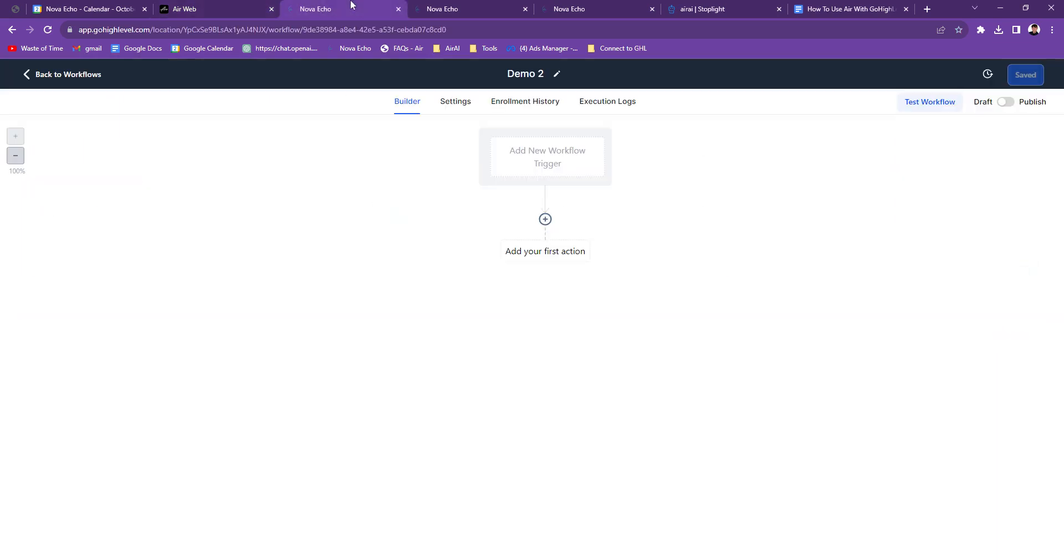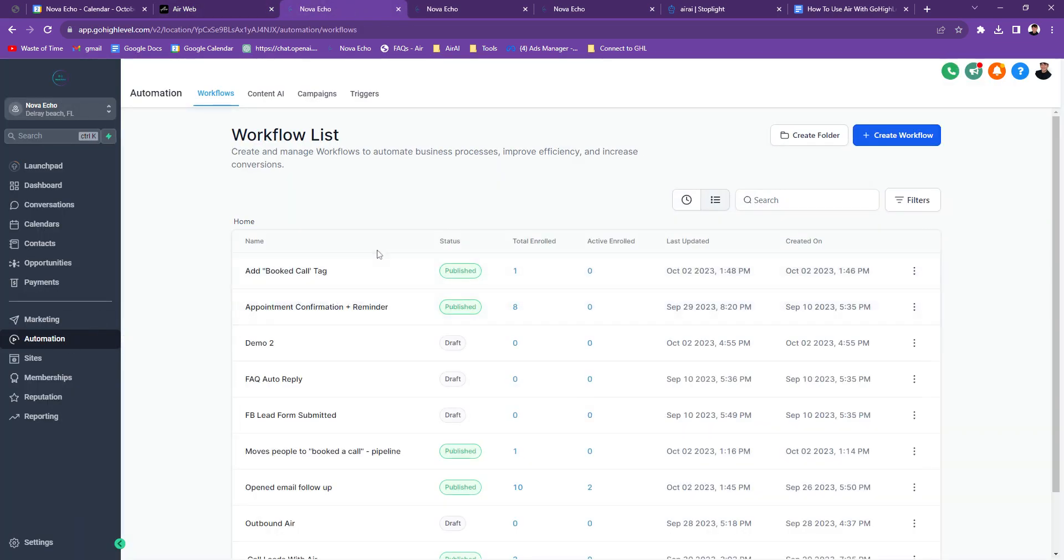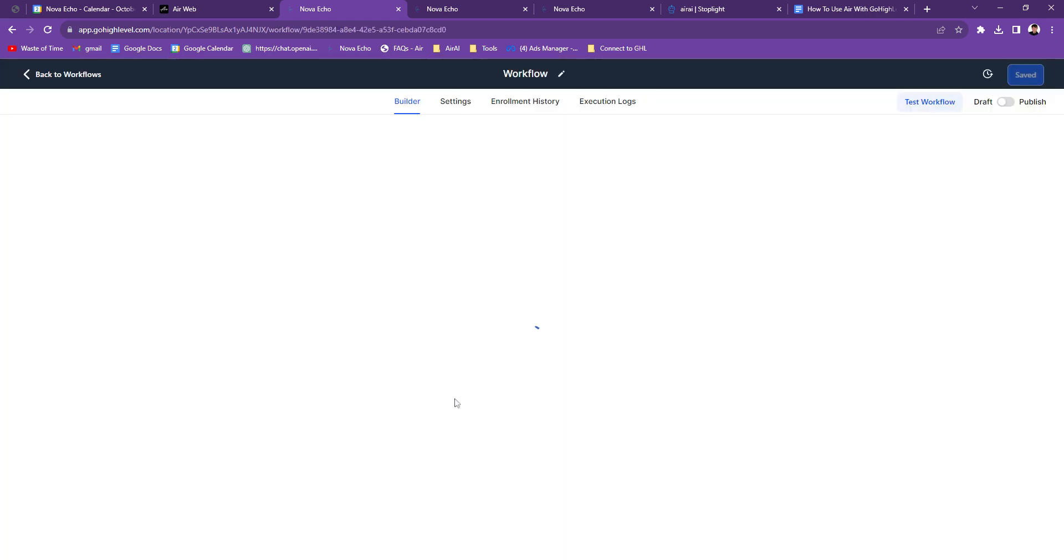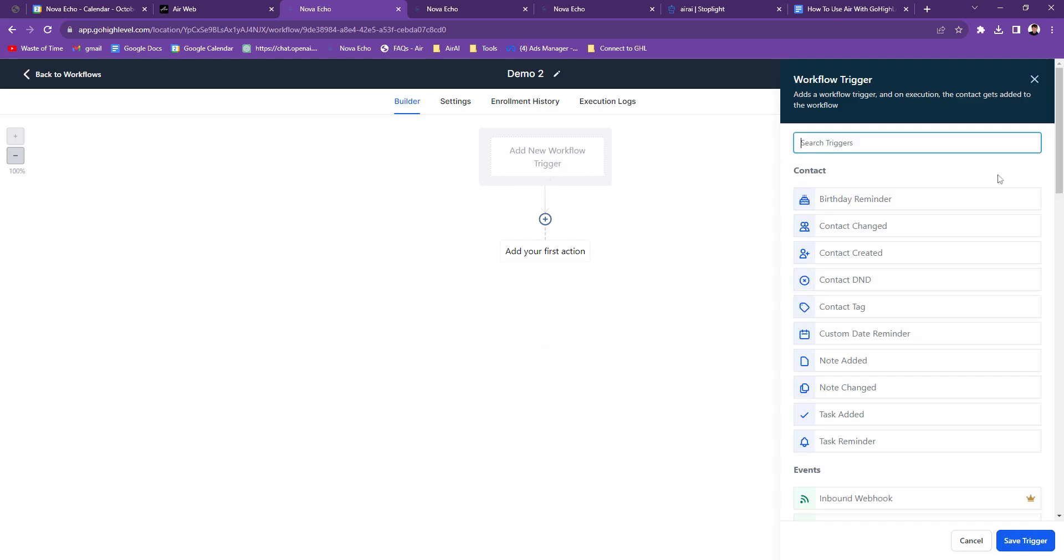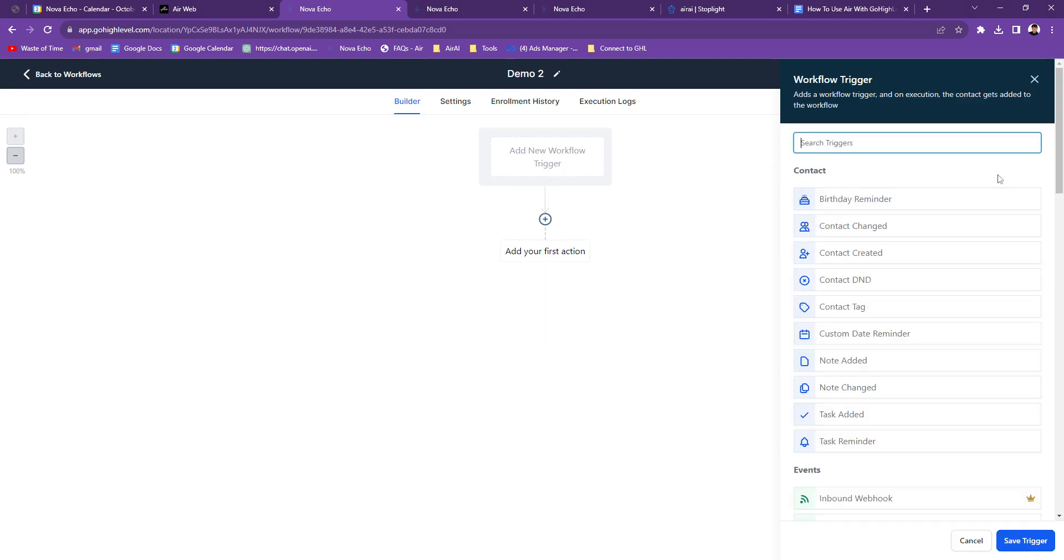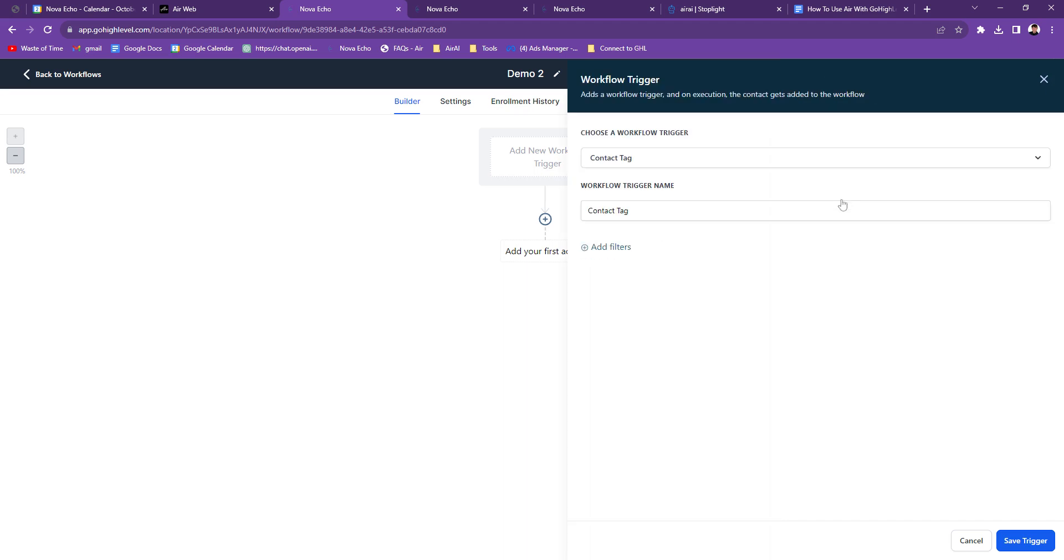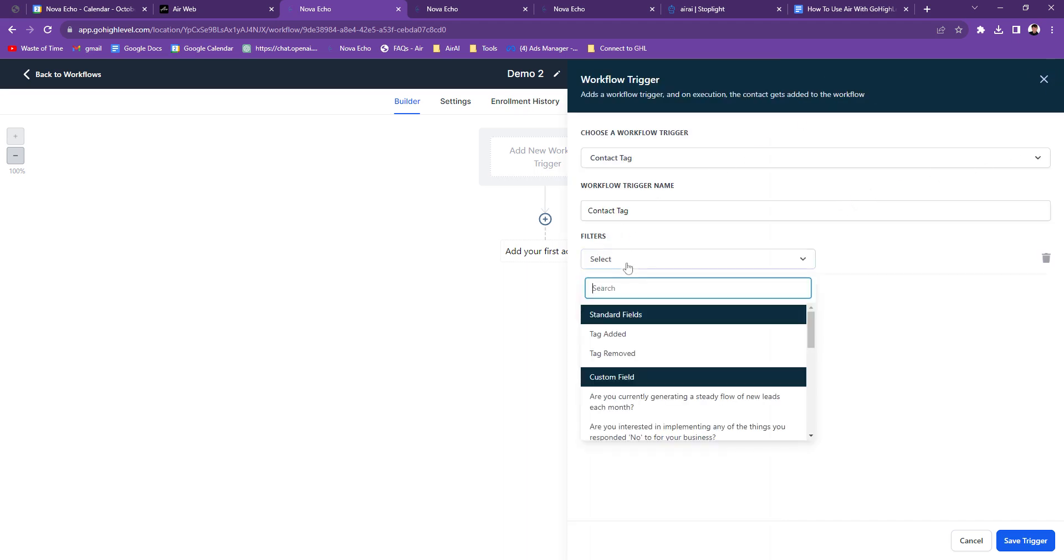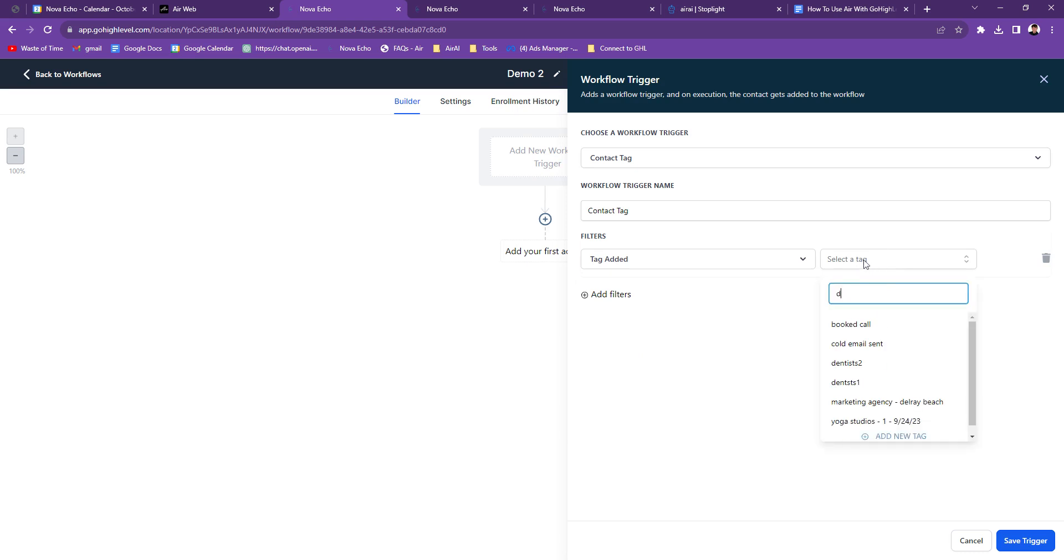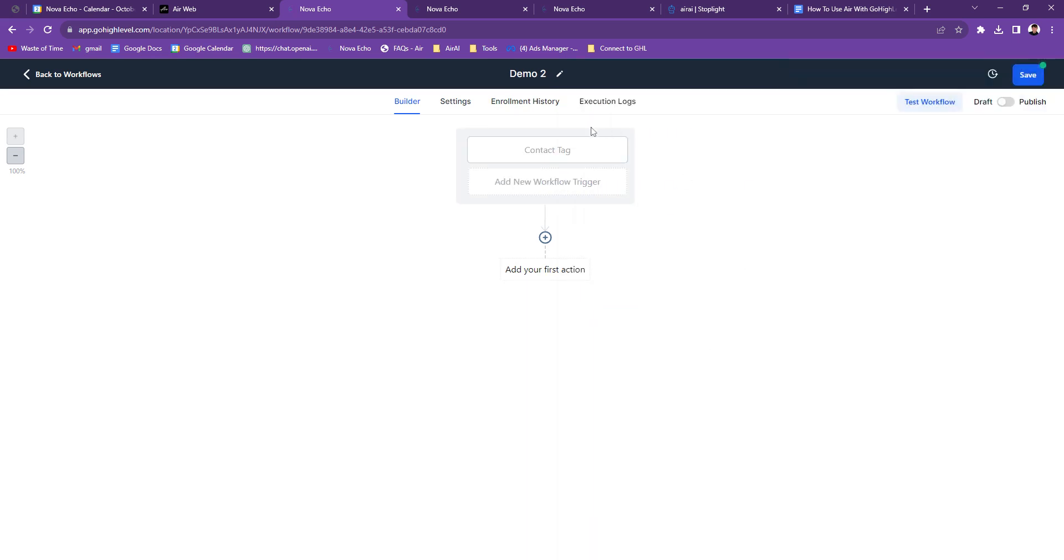The first step is you're going to go over to Go High Level and you're going to go to Workflows. So right here, go to Automation and Workflow, and you're going to create a new workflow. But I made this little demo one. And then your trigger is going to be Add Tag. So you type in Tag, Contact Tag, and then Contact Tag, Add Filters, Tag Added. So you're going to put Tag Added, and then you're going to make a new tag. So mine is Air Call API. Yours can be whatever you want. For this, I'm going to say Demo. So if somebody has the tag Demo, then the rest of this workflow will start to happen. So you're going to do this, Save Trigger.